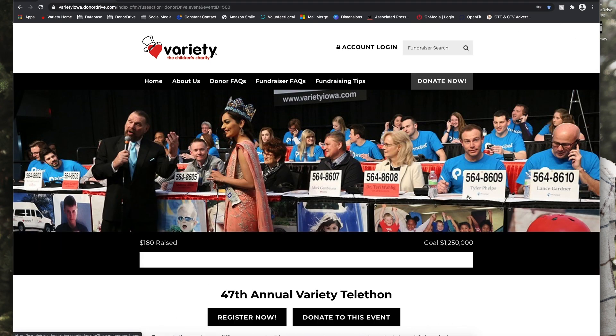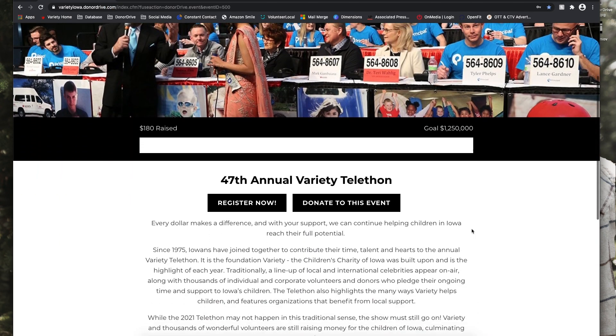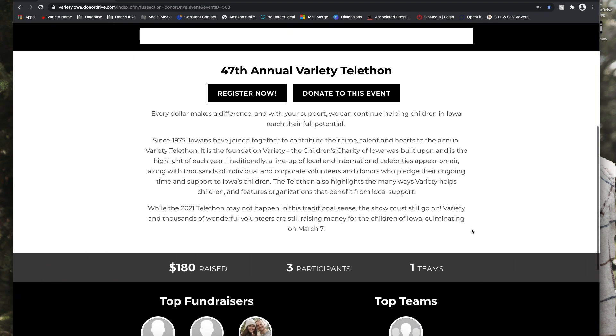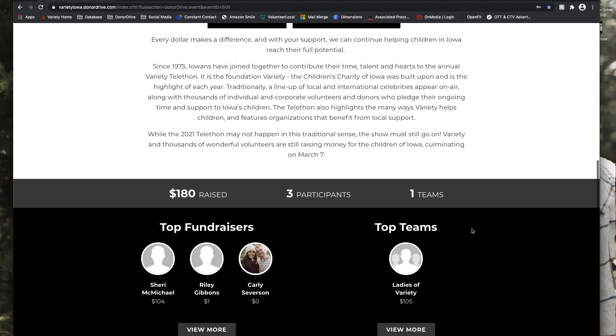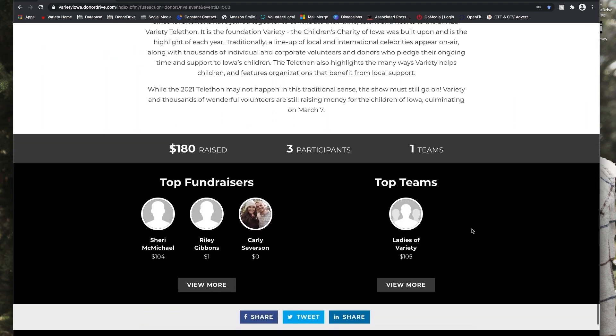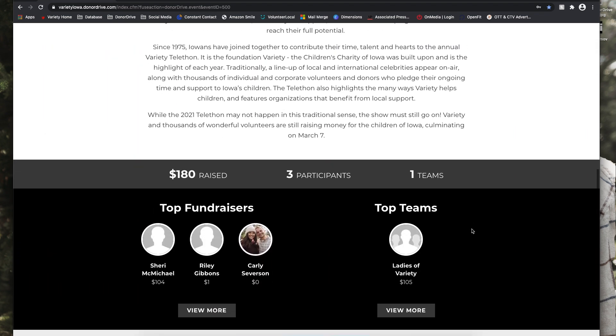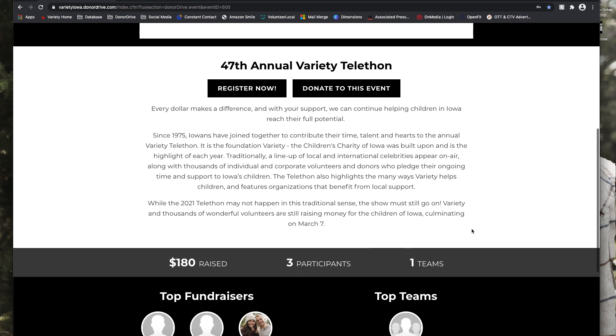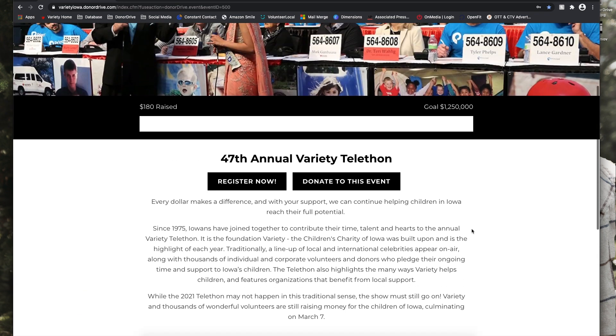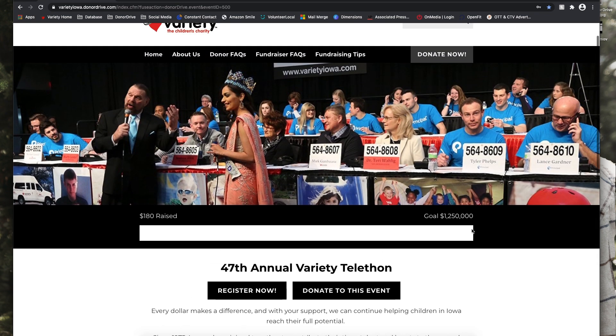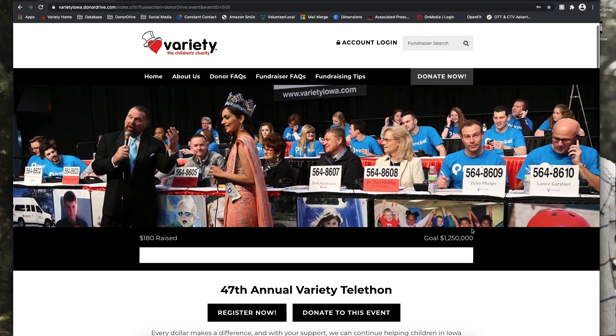This is where you will see the event information, top fundraisers, and top teams. This is where you can either register or donate to the event.